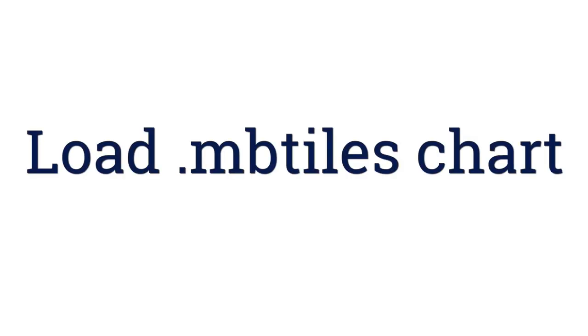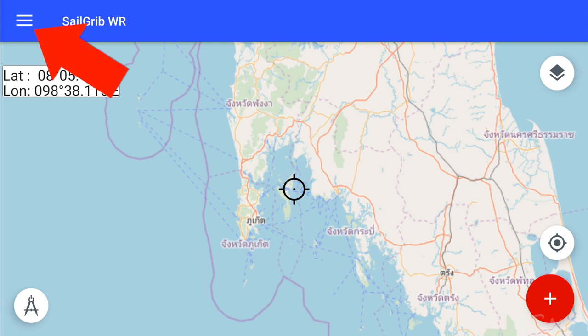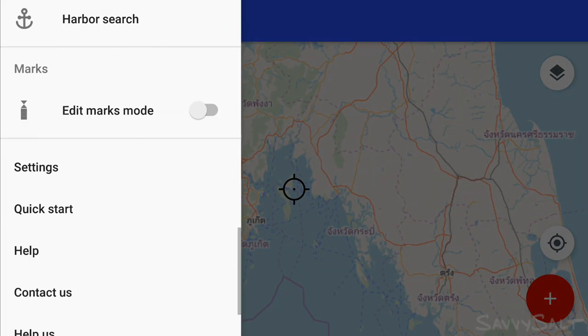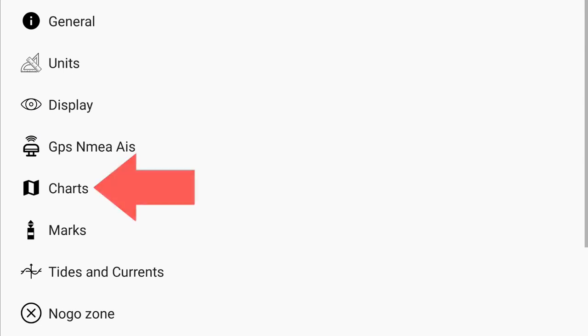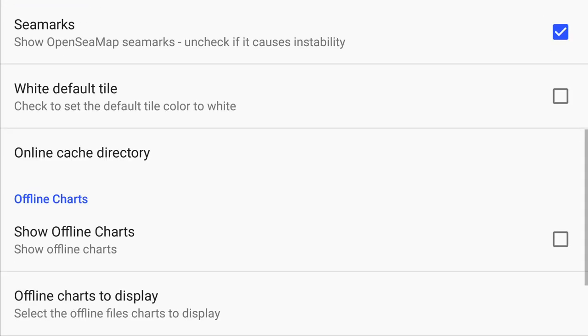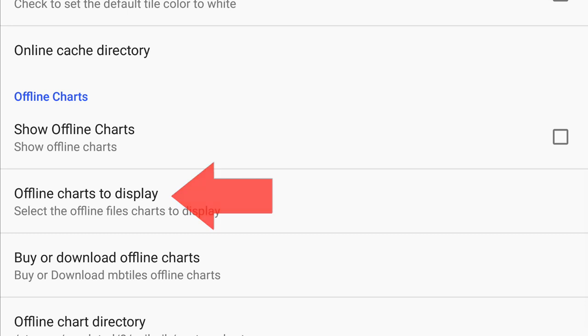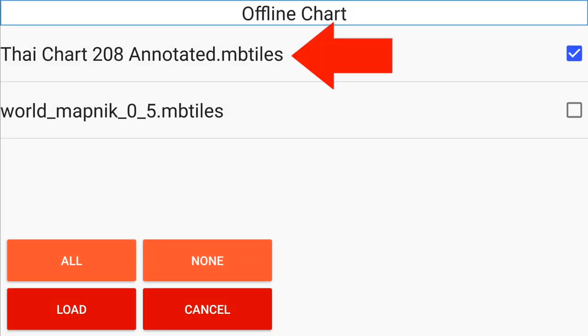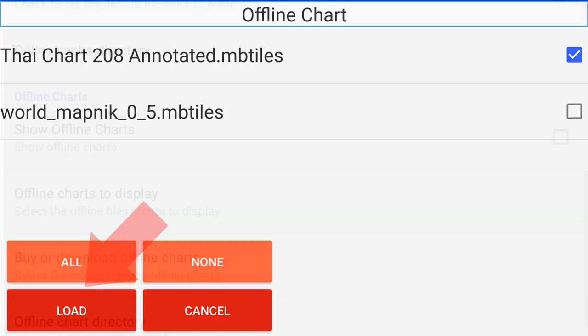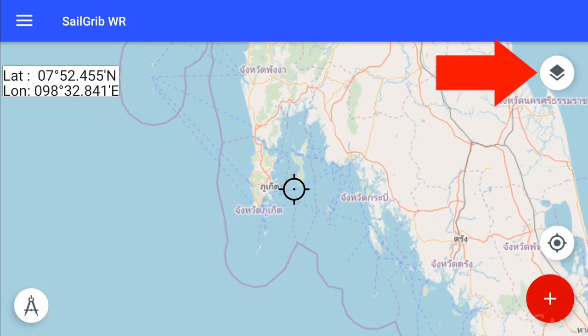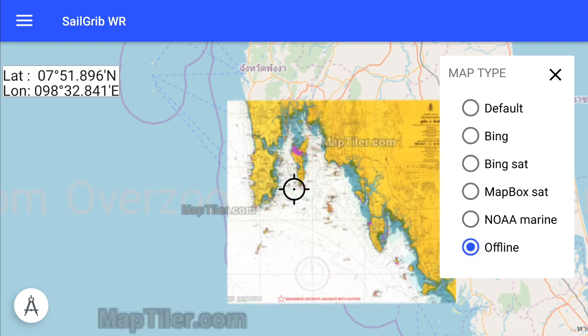To load the chart into SailGrib, open the app and go to menu, settings, charts, and then offline charts to display. Your .mbTiles file should be in a list. Select it and then click load. Once back at SailGrib's main screen, enable offline charts in the map type drop-down. Ta-da! That's it!